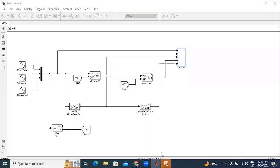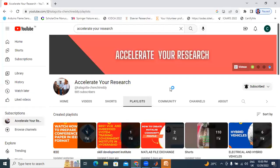Hello everyone, my name is Kajan Chiriti, working as a student professor at Tikal Kashtar Engineering College. Welcome to my channel. My channel name is Accelerate Your Research. If you are watching for the first time, subscribe to my channel.